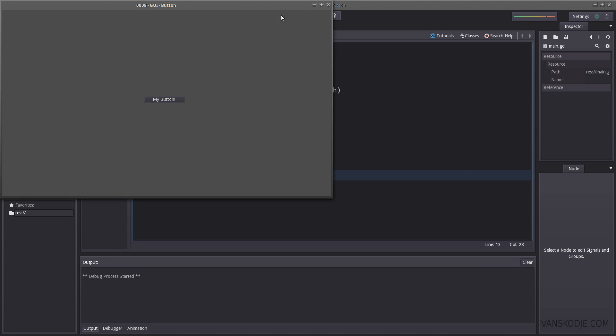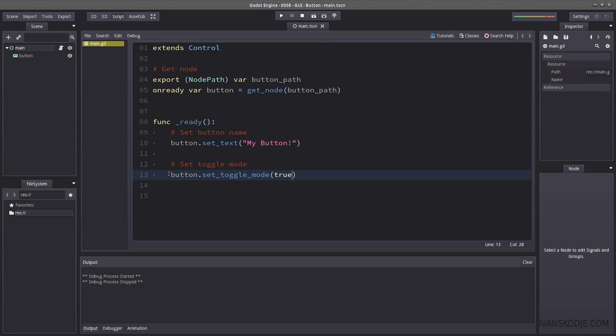Which means if I were to press it now it's gonna stay in until I press it again. And it's out. It's in. And it's out. Okay.